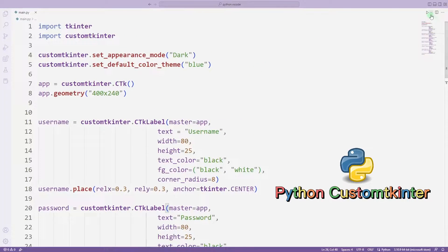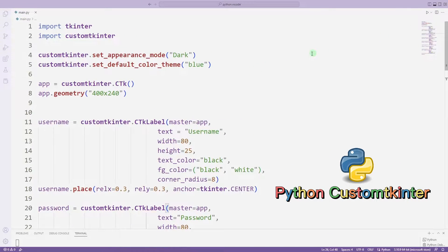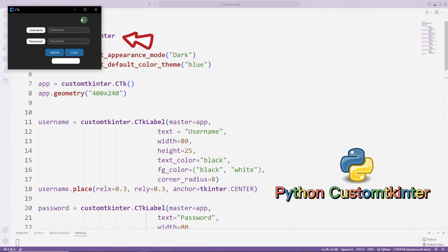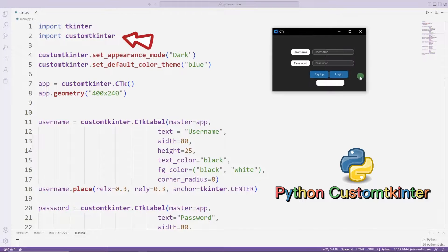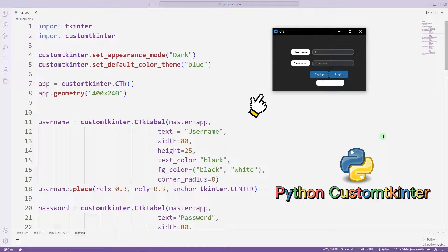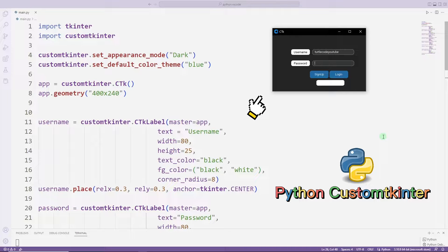Hello everyone. In this playlist we will learn how to develop GUI applications with Python CustomTkinter. I recommend watching the playlist in order. At the end of the playlist you will be able to develop your own apps.